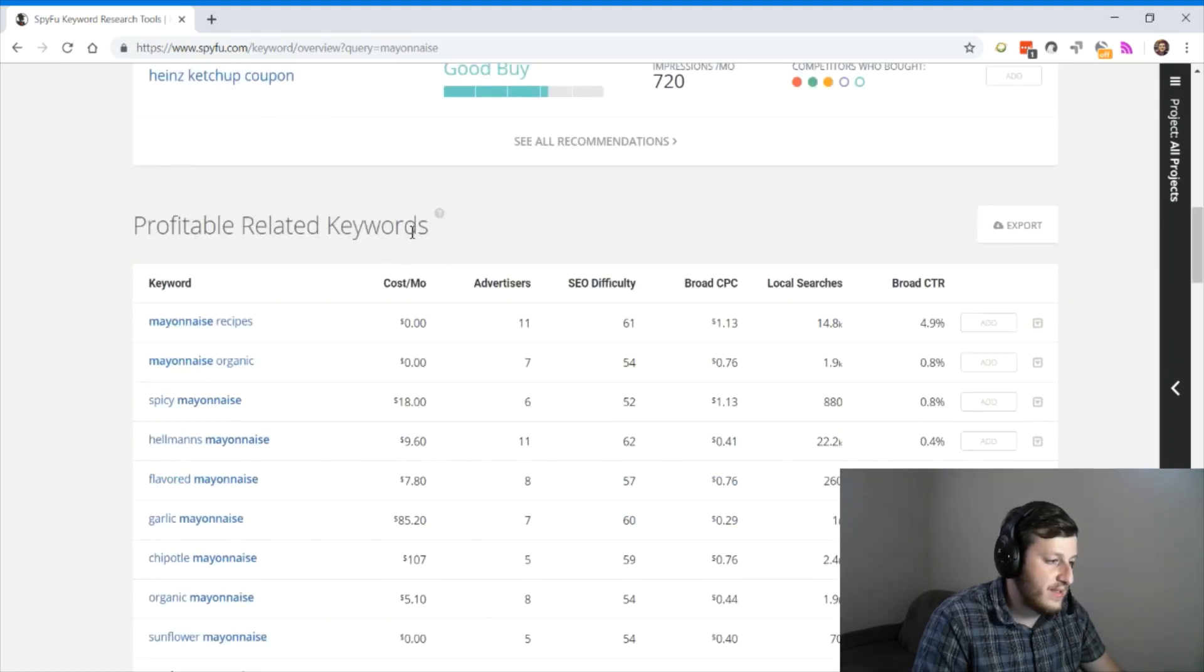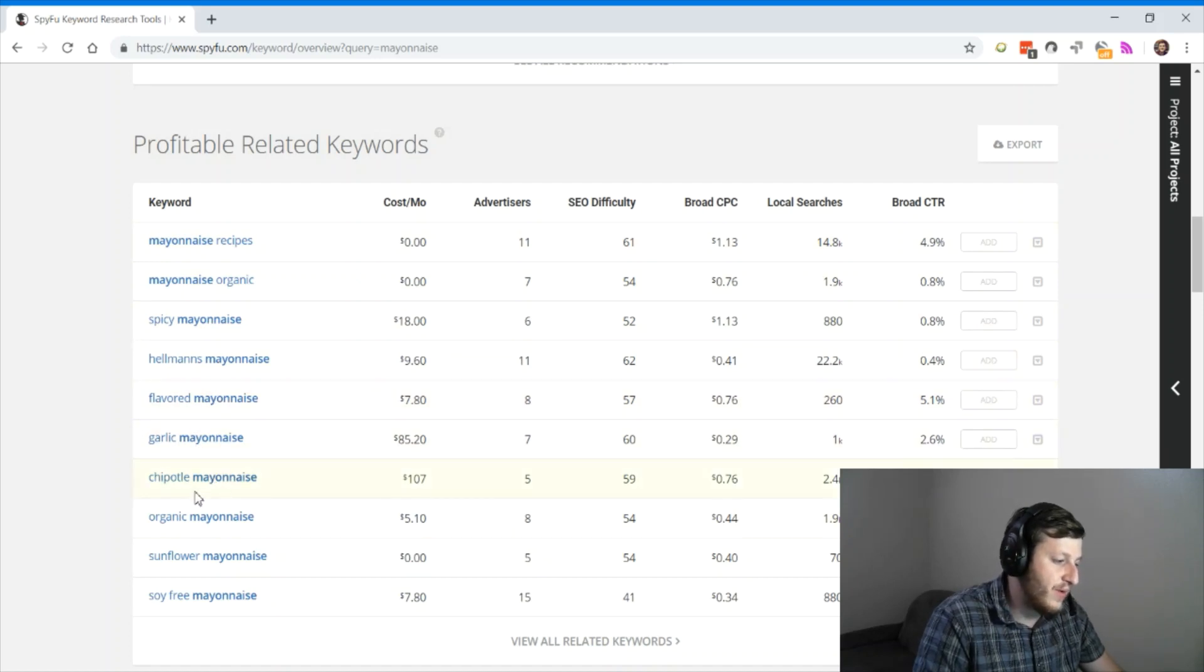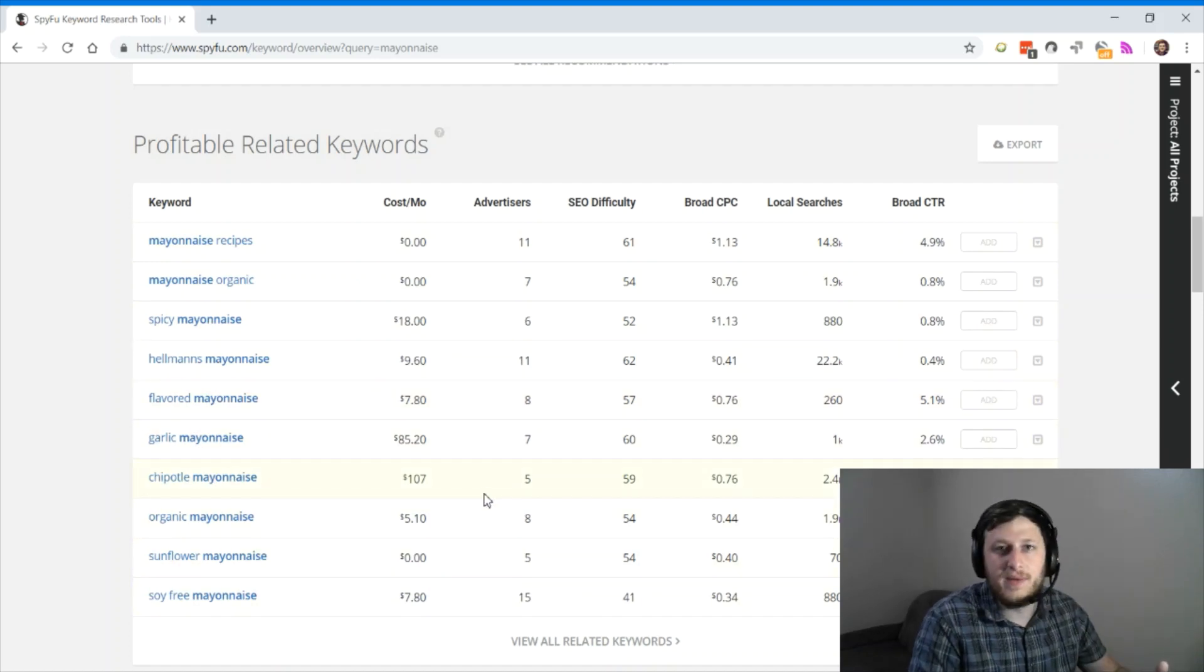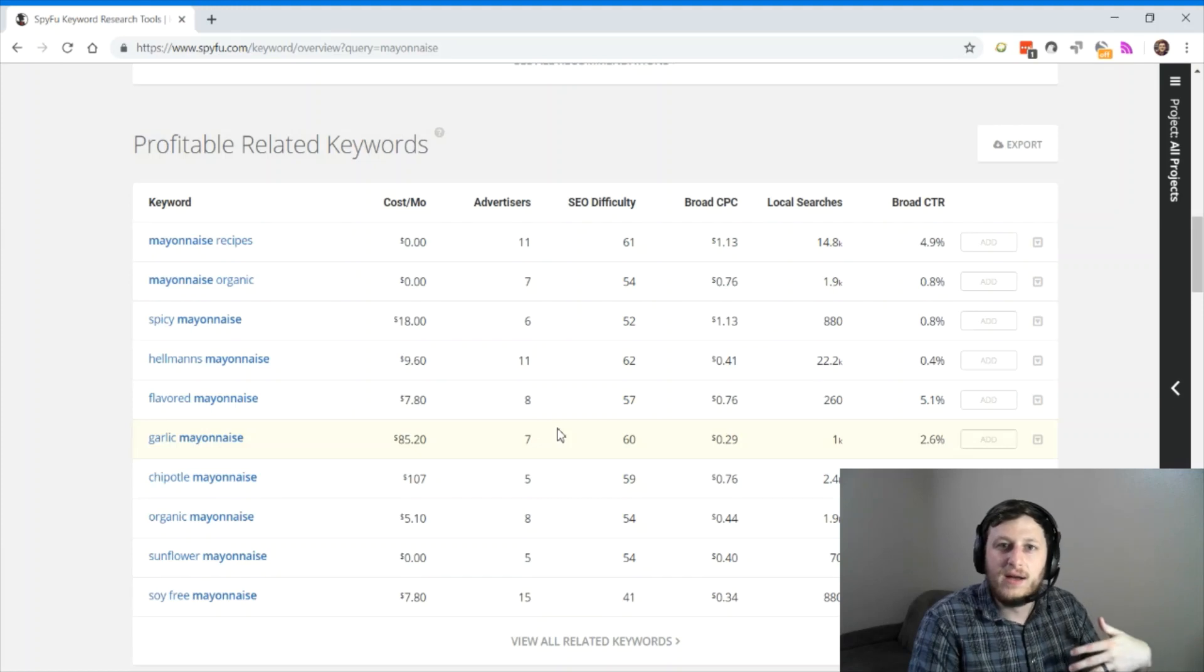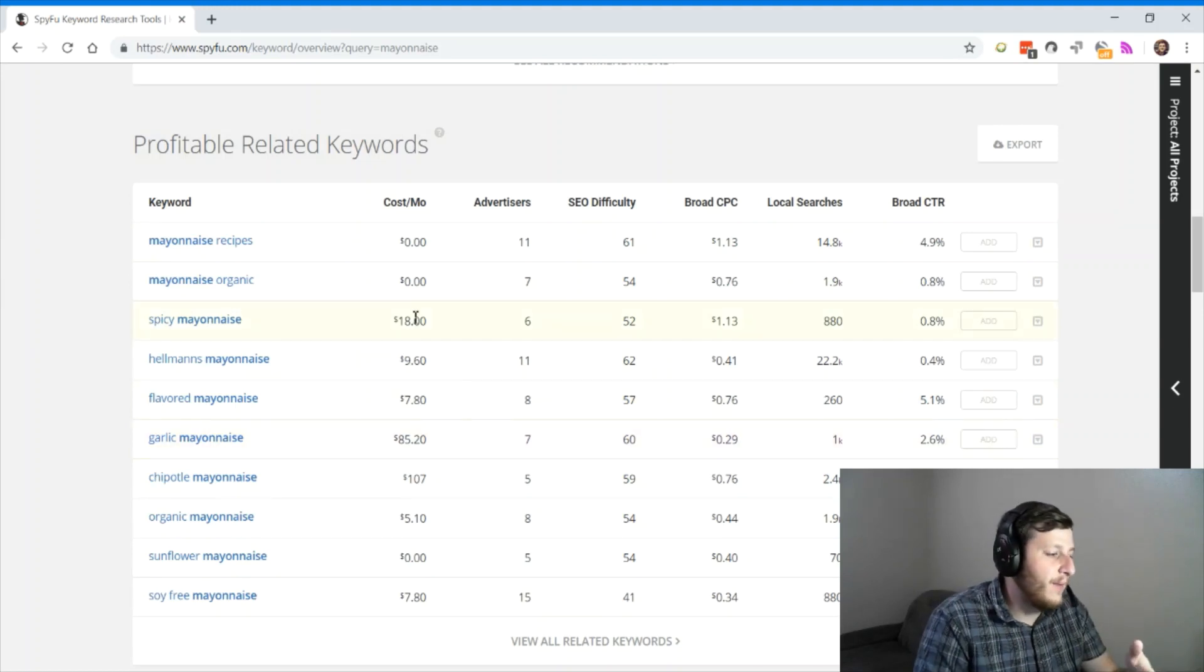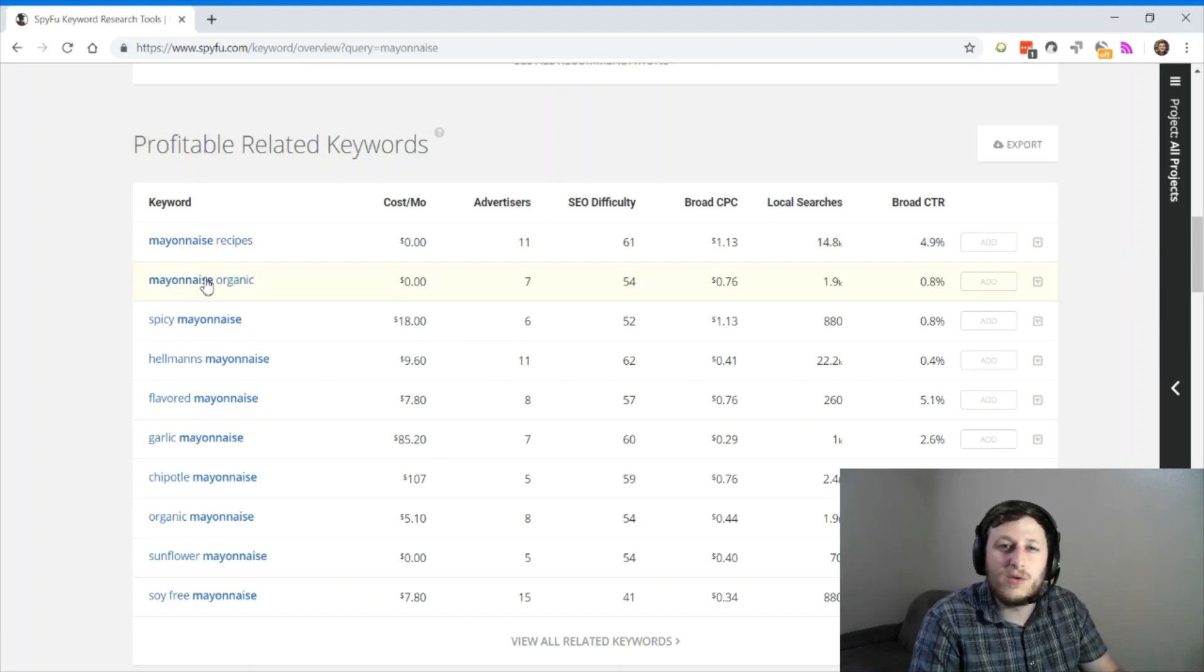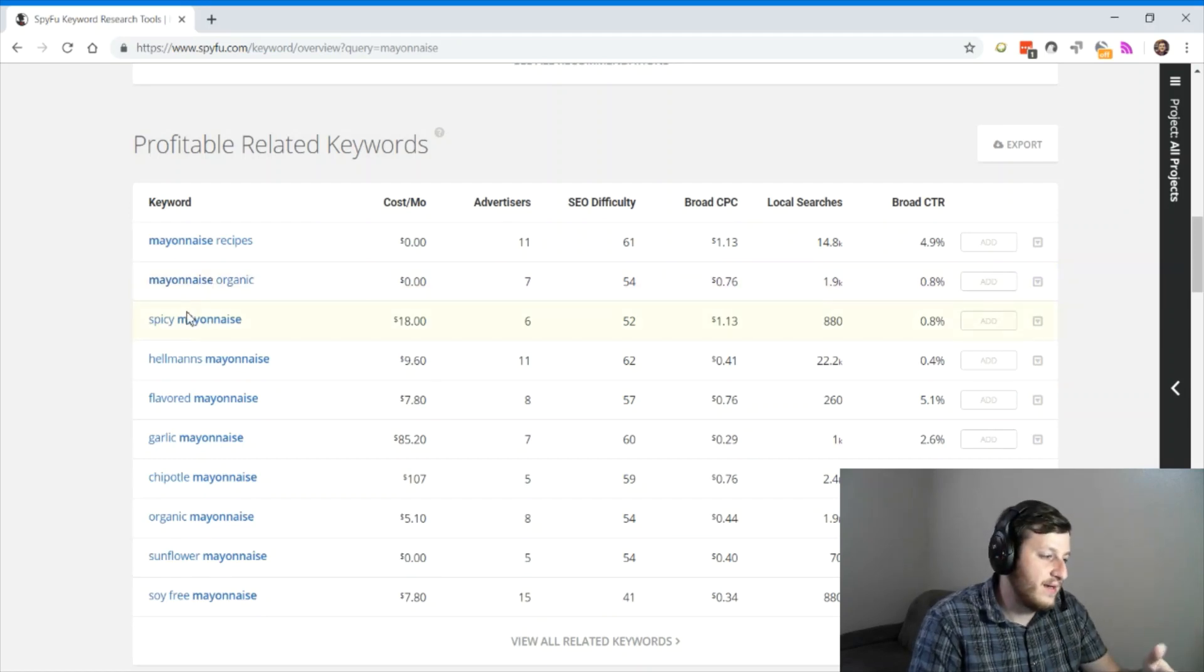Here are the related keywords. This is a really powerful section. Flavored mayonnaise, garlic mayonnaise, chipotle mayonnaise. If I were to create a mayonnaise company and I wanted to find out what flavors should I explore next, what products should I try, and even what article should I write, I'm going to go down this list and I'm going to say, ooh, people are interested in organic mayonnaise. I'm going to make an article about why my mayonnaise is the most responsibly sourced, why it's organic, all these things.